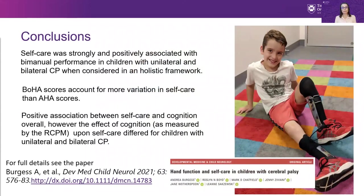In summary, hand function — specifically bimanual performance — was strongly and positively associated with self-care in children with cerebral palsy when considered in a holistic framework. BOHA scores accounted for more variation in self-care than AHA scores. There was a positive association between self-care and cognition for the cohort overall; however, the effect of cognition differed for children with bilateral and unilateral CP, likely reflecting the greater range of cognitive challenges experienced by children with bilateral CP.